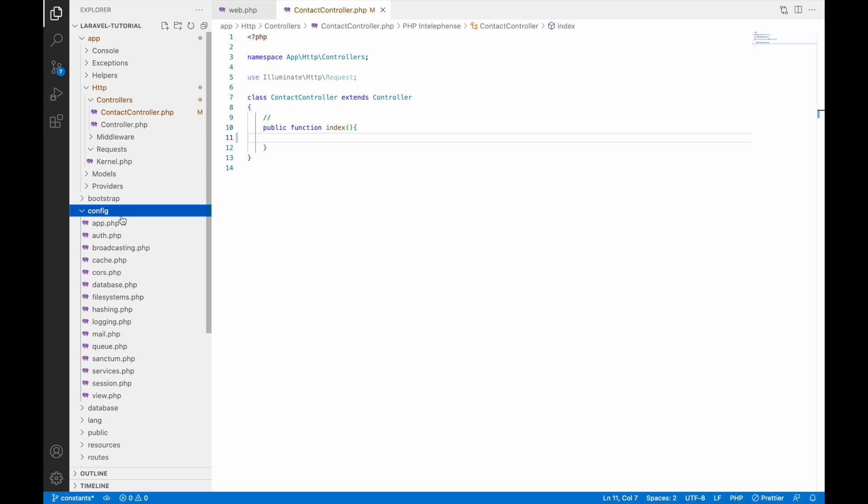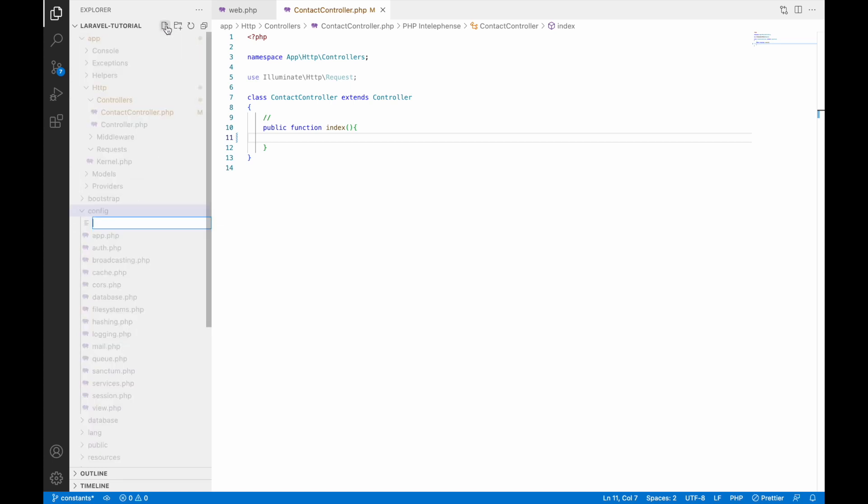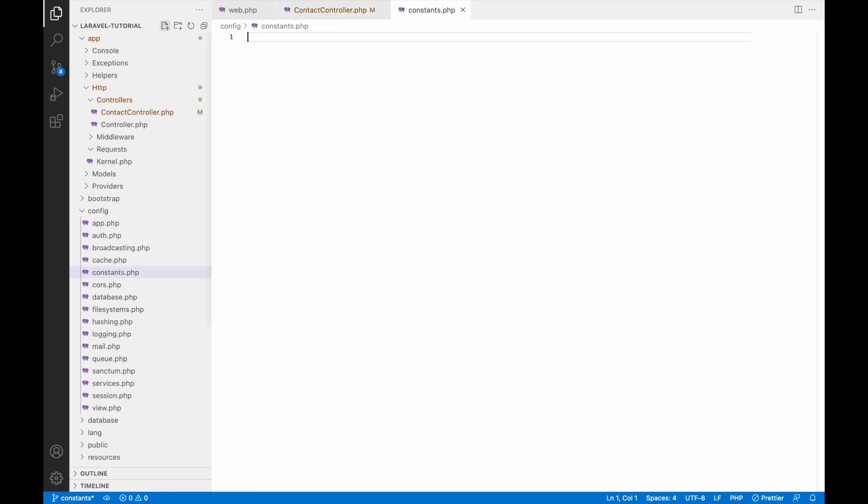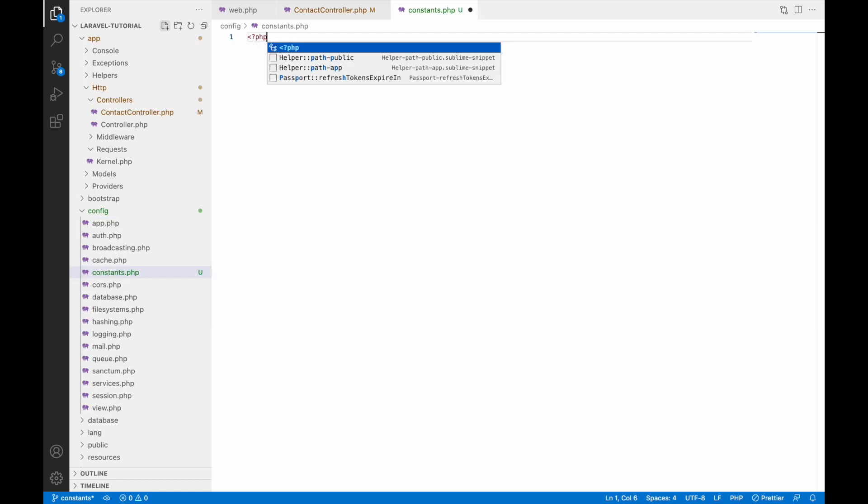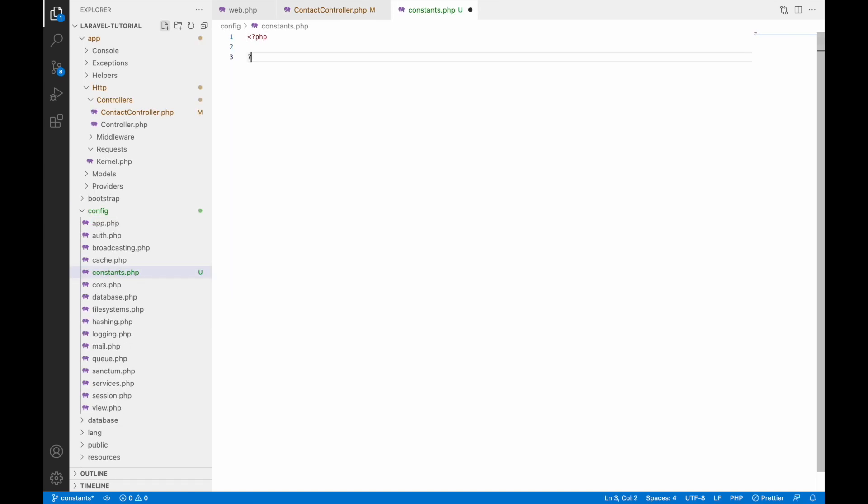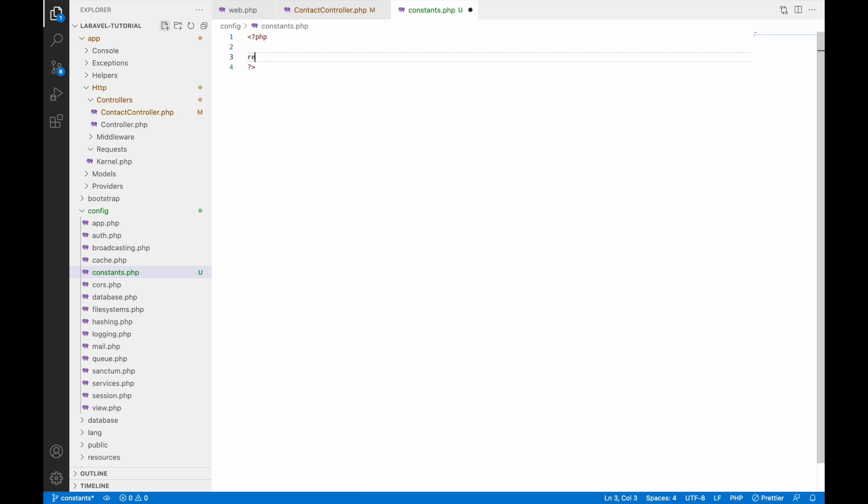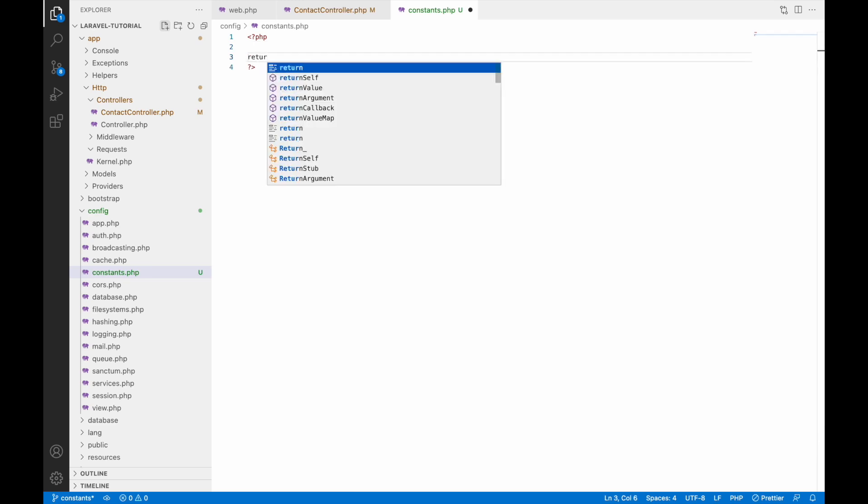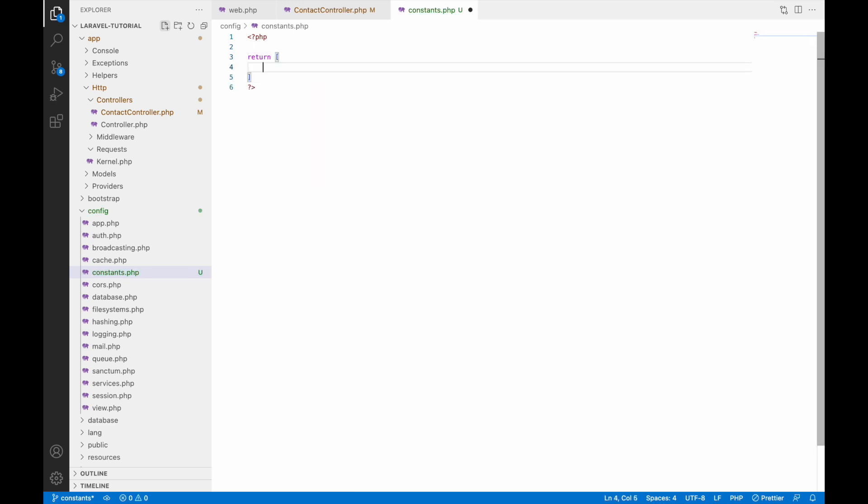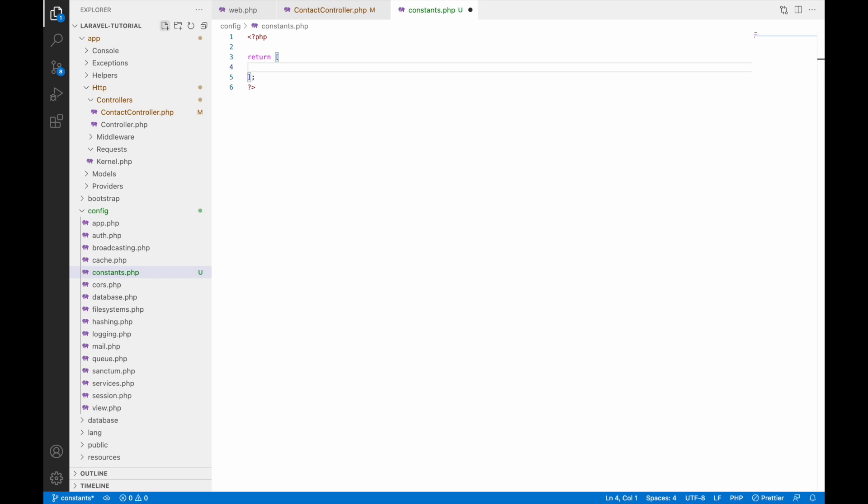In config folder let's create one file with name constants.php. This constant file will be returning one array that will be having kind of associative array. Write return array and inside that let's write one roles. Write roles as a key and value will be another array and inside that let's write some roles: admin, HR,